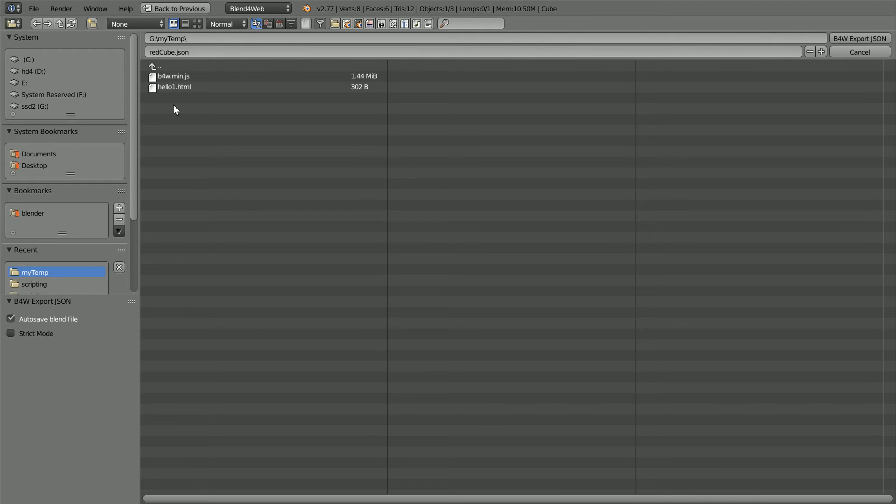File Export and select the Blend4Web.json option. I'm going to export to the MyTemp folder, which I used in the previous tutorial. It already contains the Hello World app and the Blend4Web JavaScript library. Click Export.